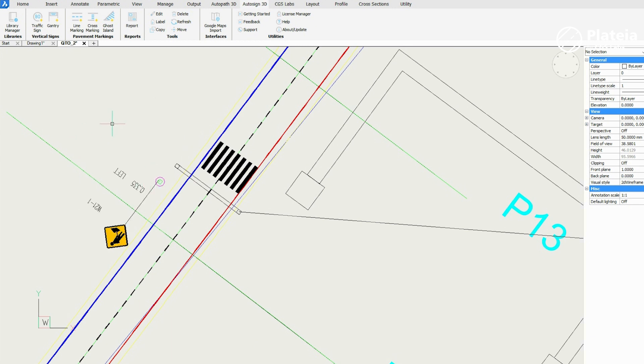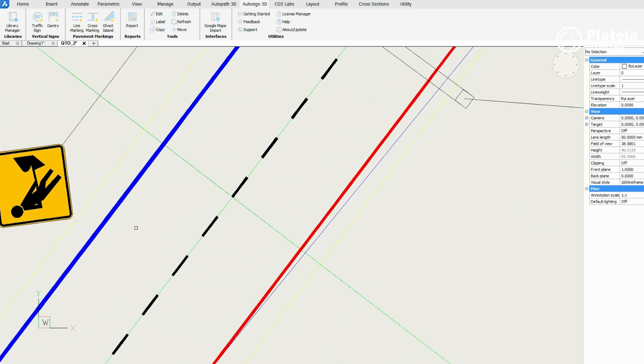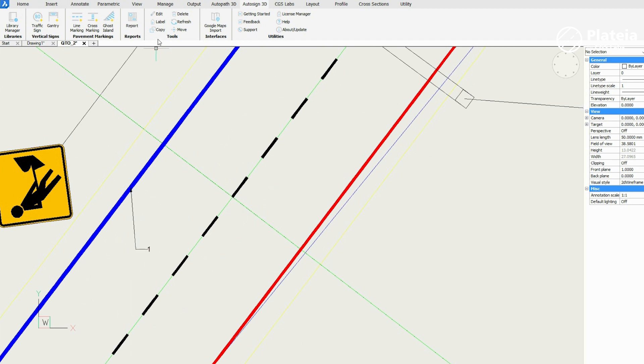It's possible to label longitudinal or cross markings in the drawing, with label number 1, 2, 3 or any other.